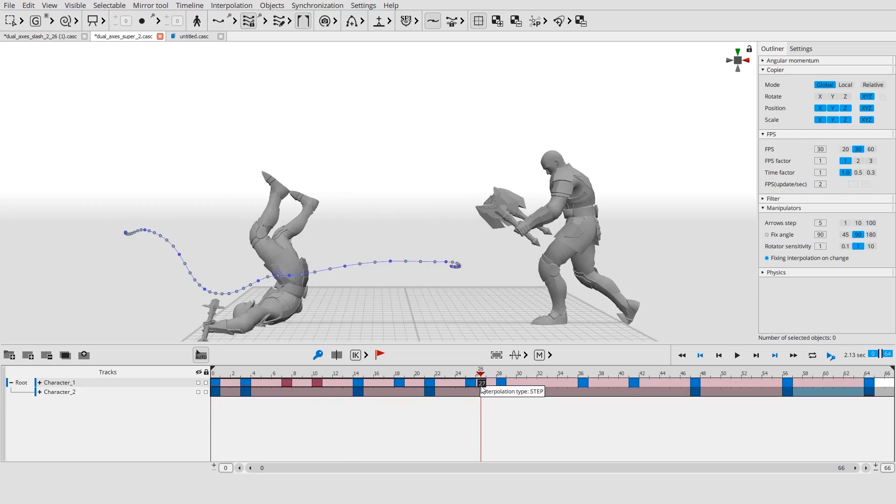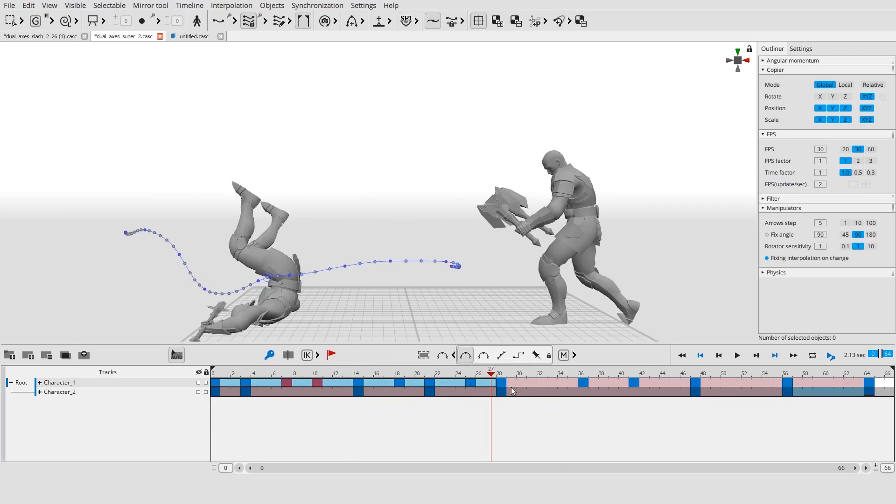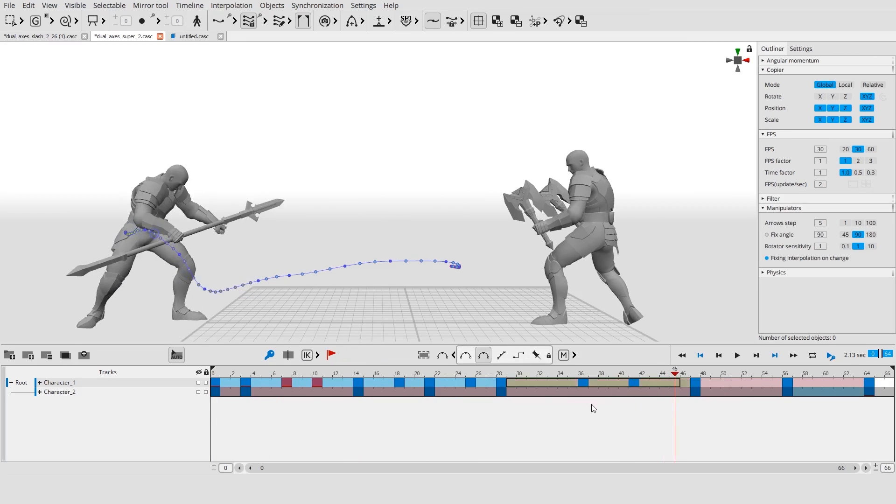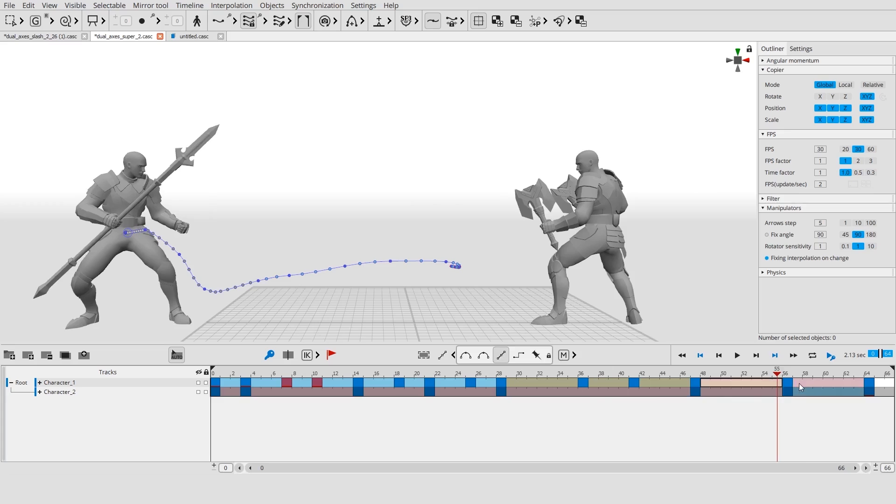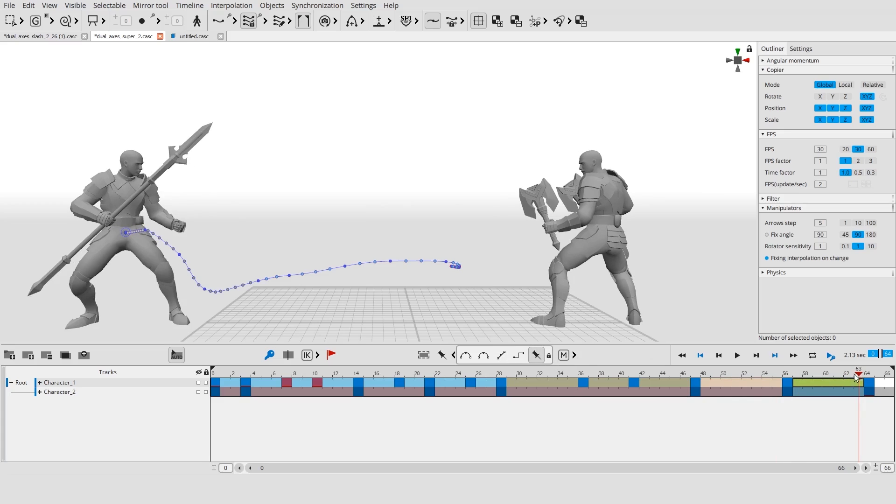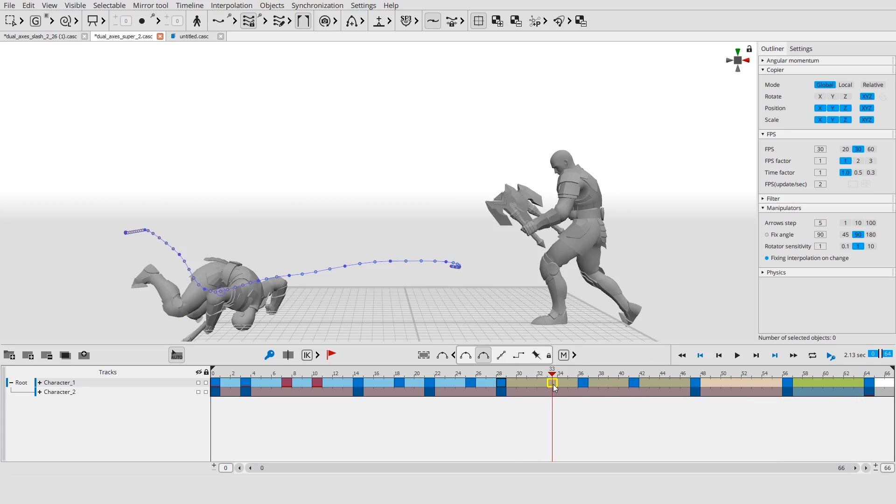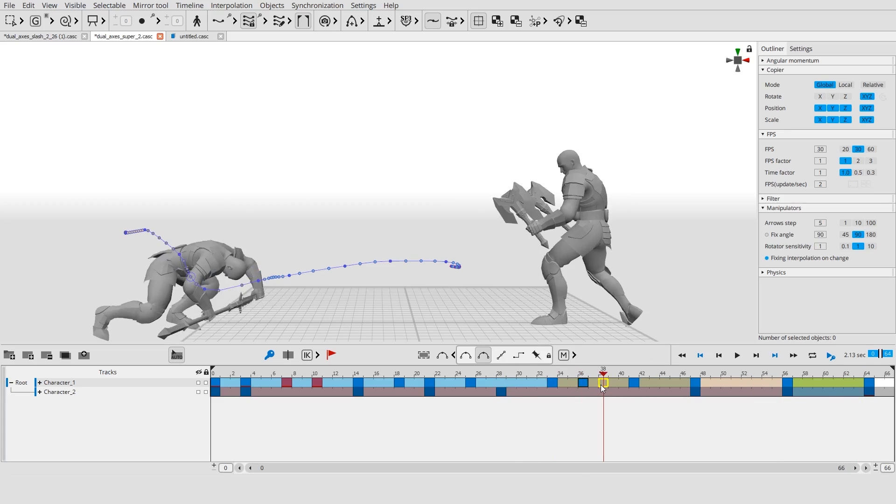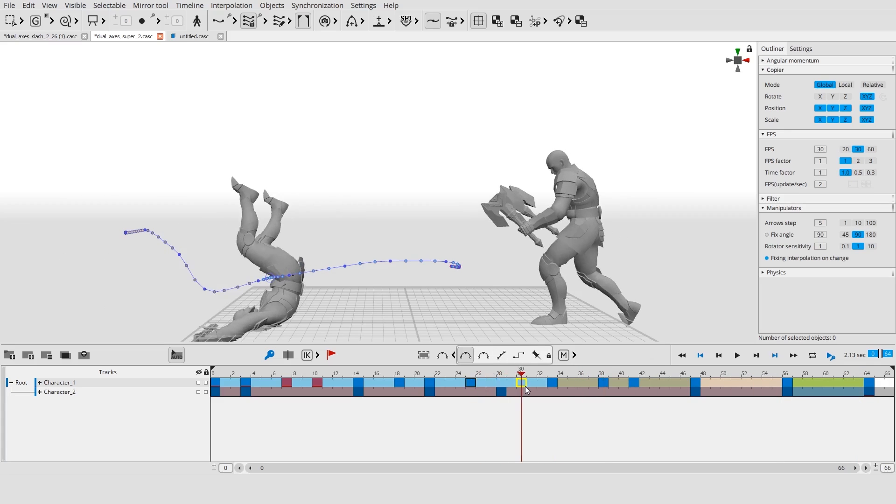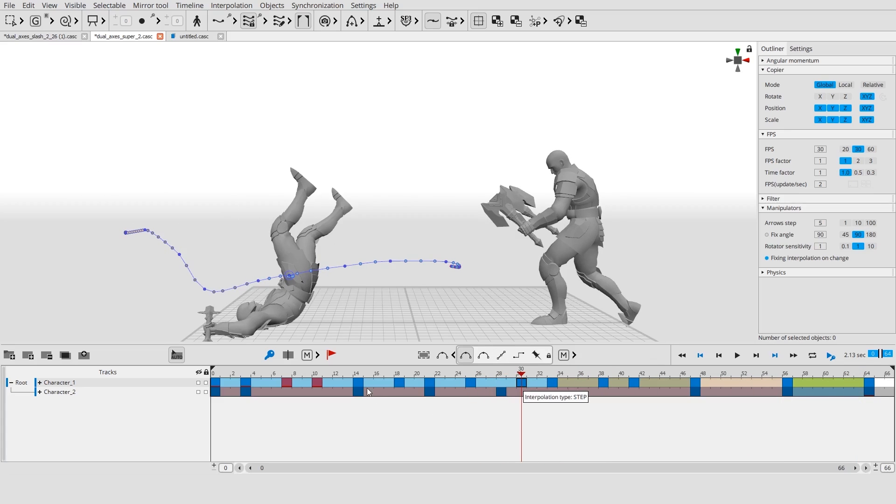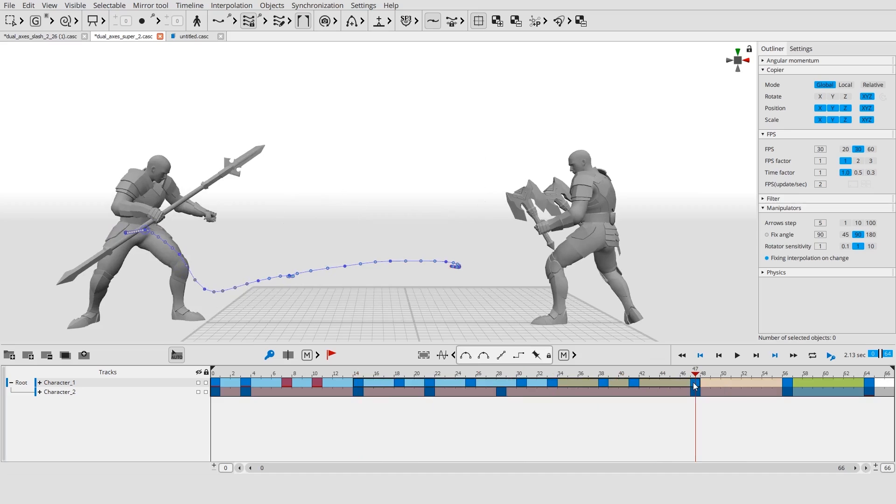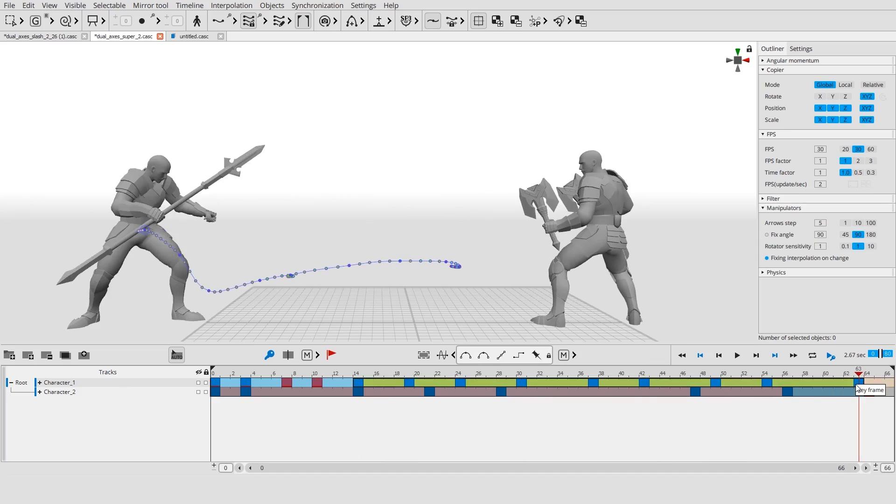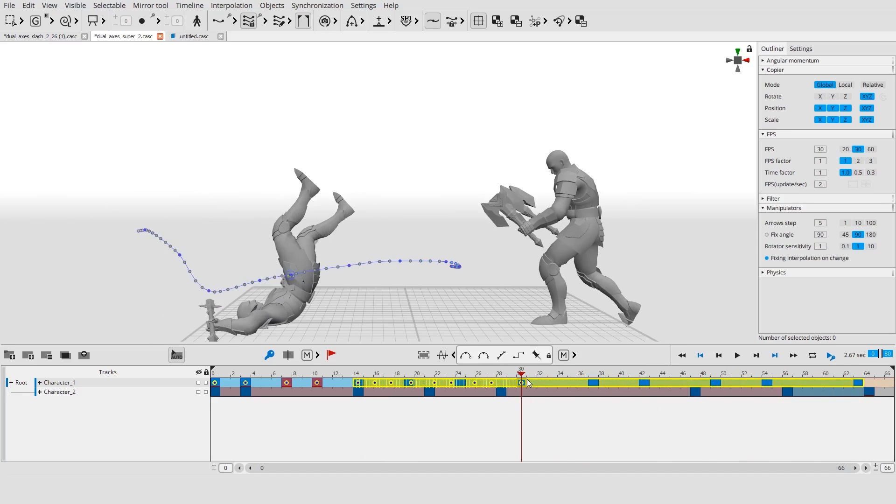Each type of interpolation is marked with its own color. Frames can be moved, copied, stretched or compressed.